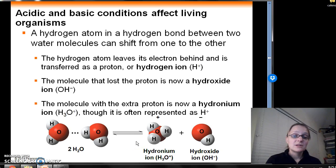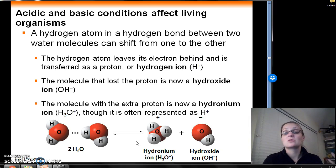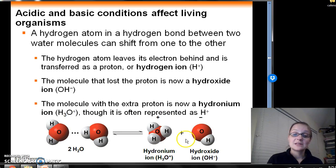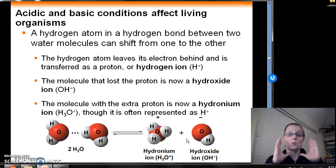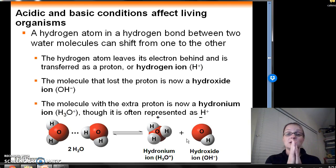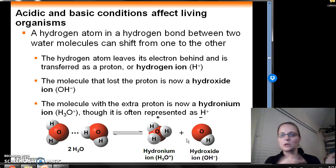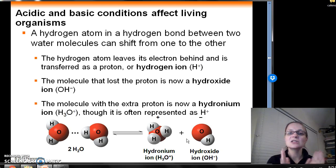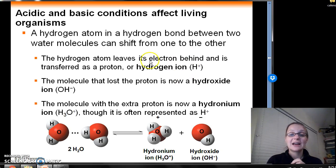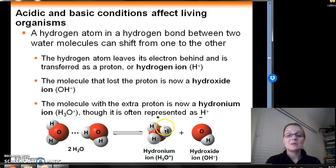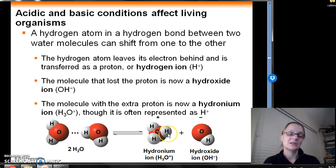As biologists, we want to keep things simple. One way to abbreviate this reaction is to say that one water molecule, H2O, dissociates into a proton, H+, and the hydroxide ion — essentially taking out one water molecule on both sides of the chemical reaction. Keep in mind that this hydrogen ion, H+, doesn't actually exist by itself; it's attached to that other water molecule forming the hydronium ion. We just ignore that other water molecule and consider it just an H+.